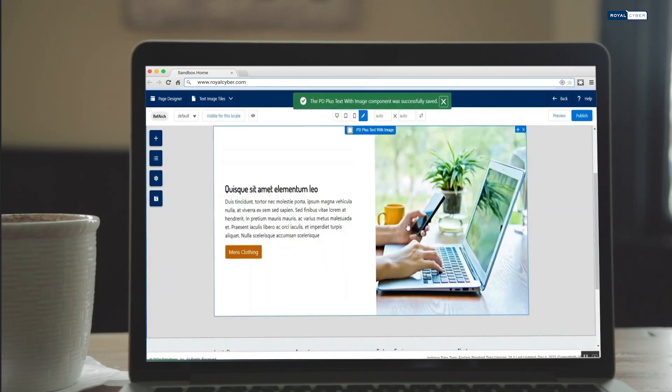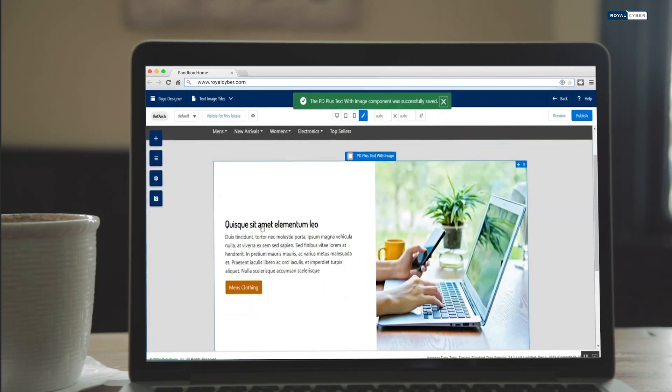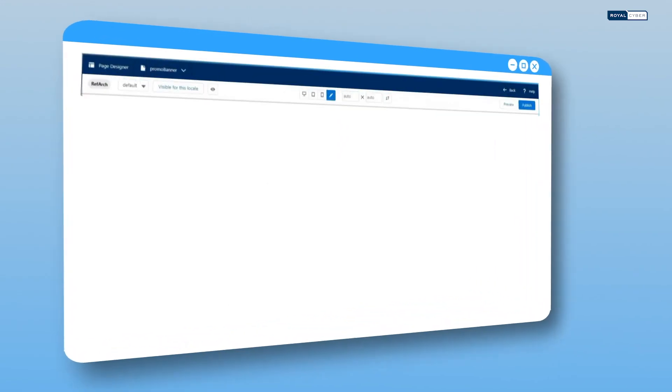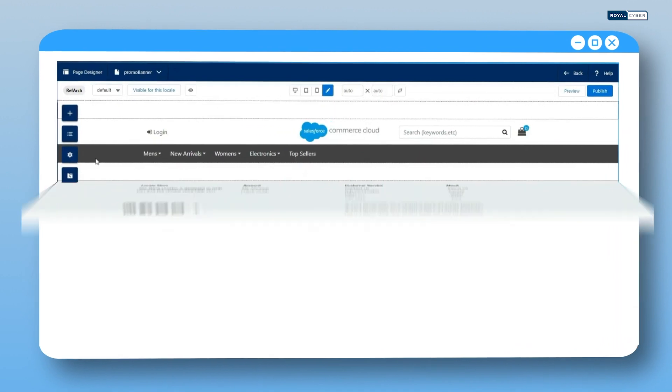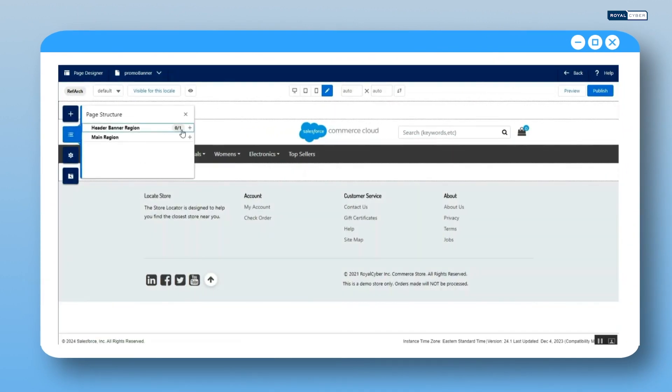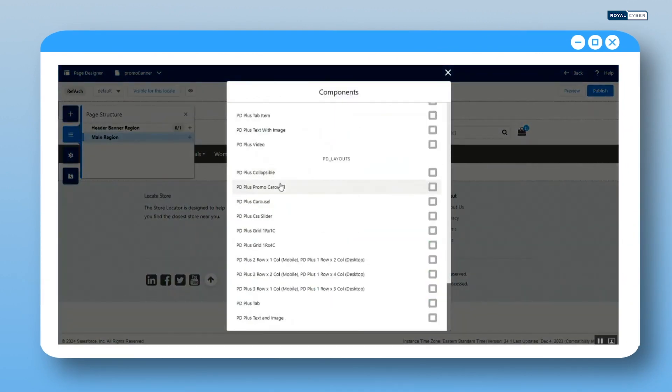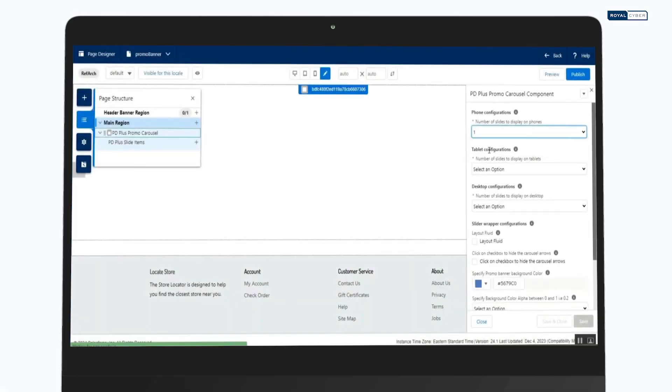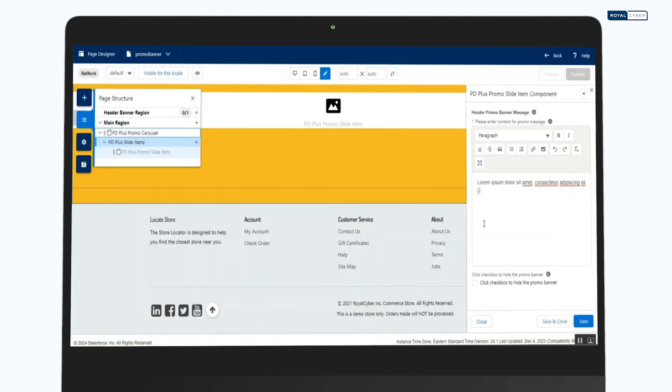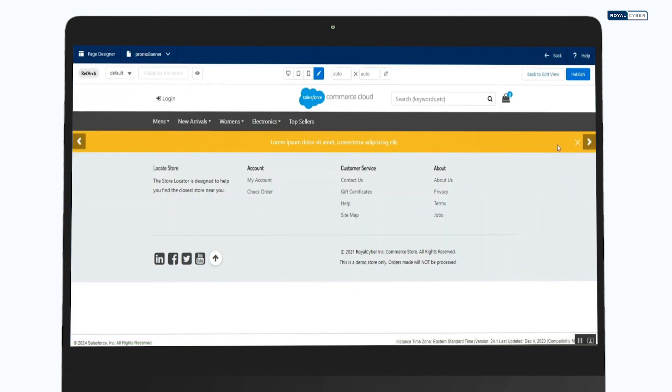it's an experience. Say hello to page designer plus campaign banner. Manage promotional campaigns effortlessly with advanced features, all from one centralized location. Take control like never before.